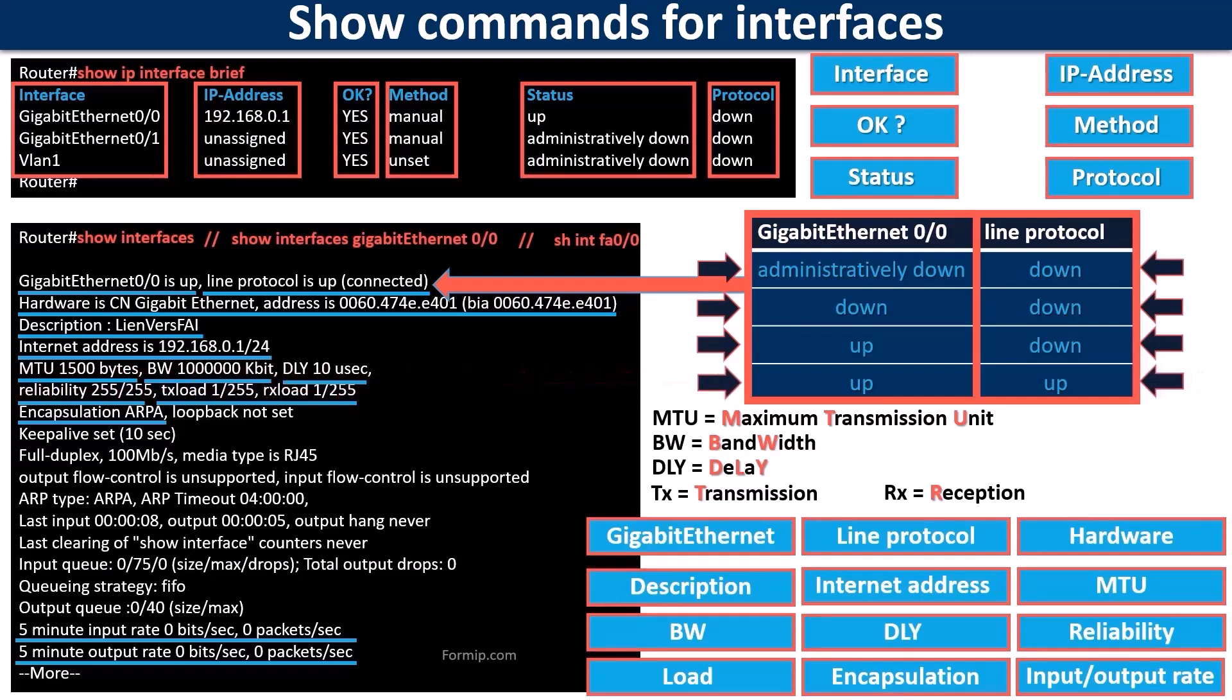And if everything is up, it's because everything works perfectly. These four possible combinations are very useful in troubleshooting a network.